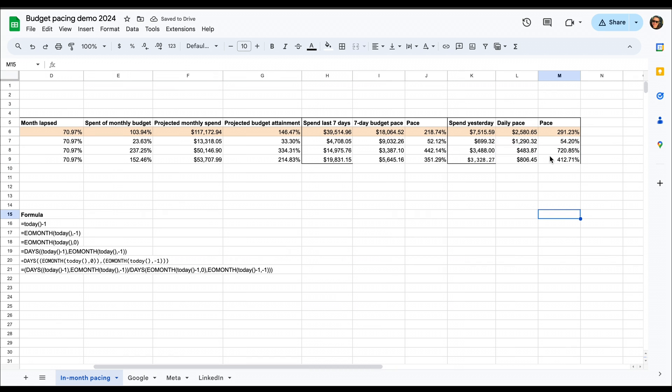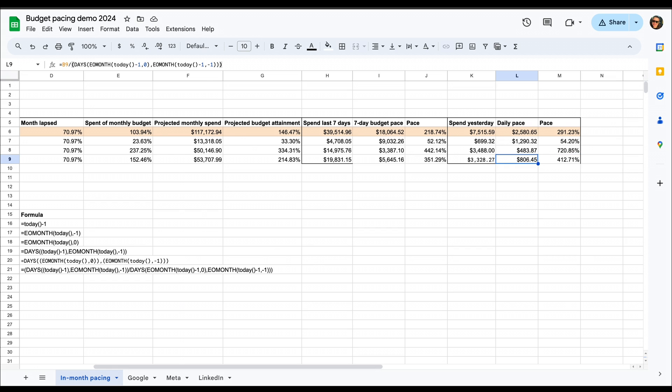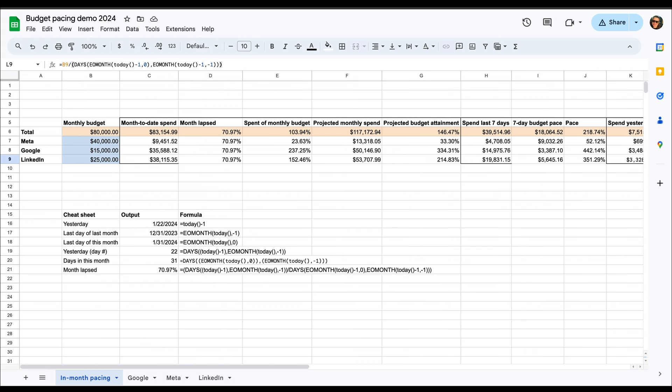Okay, so there you have it. That's how you build a fully automated budget pacing sheet. You'll find the formulas used in this video and other budget pacing resources in the description of this video. Happy reporting.